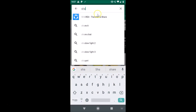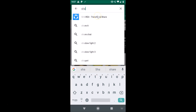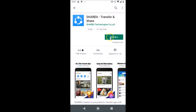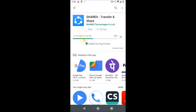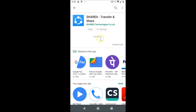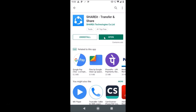Just for demonstration, let's install one app — let's install ShareIt. I'll tap on the install button. You can see it's downloading and installing, and it's now installed. If I tap on this open button...